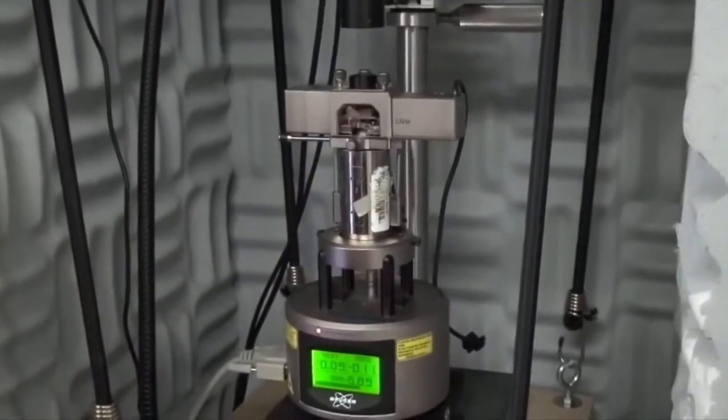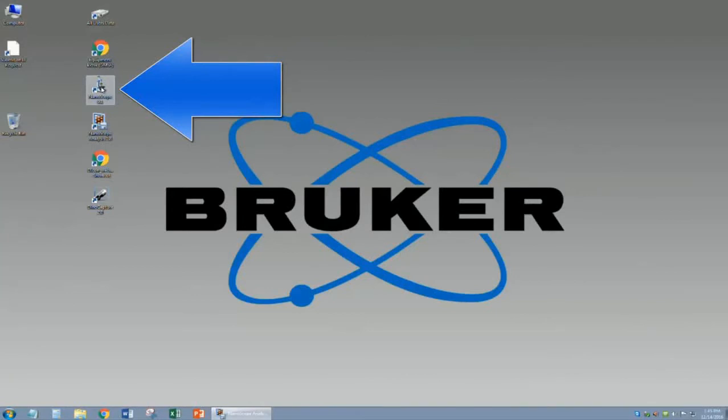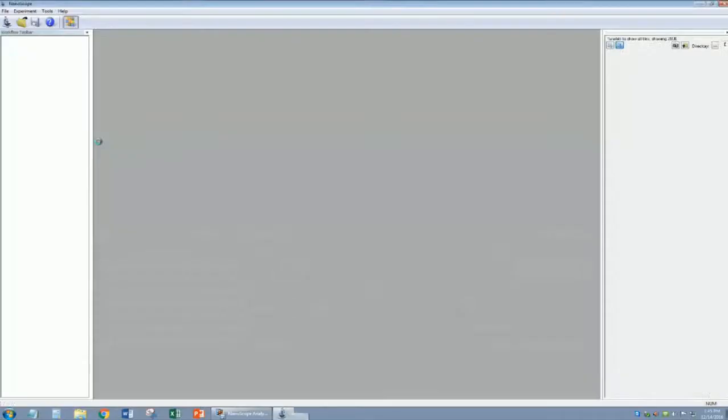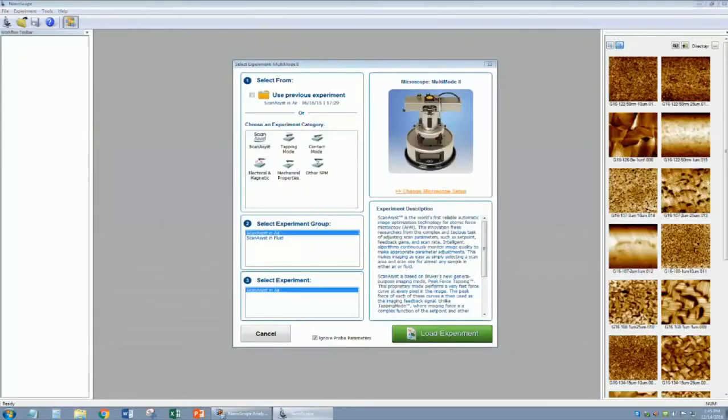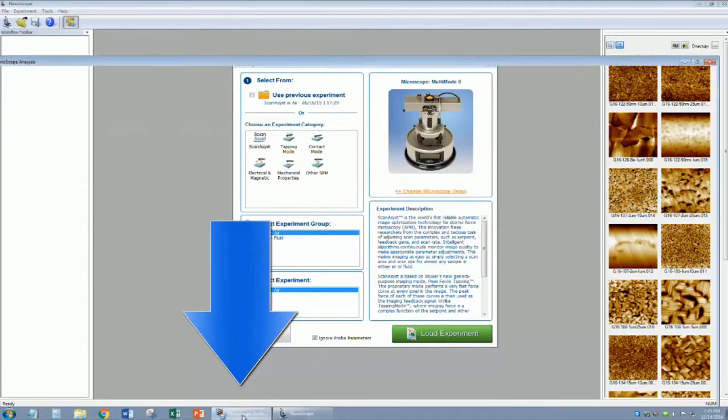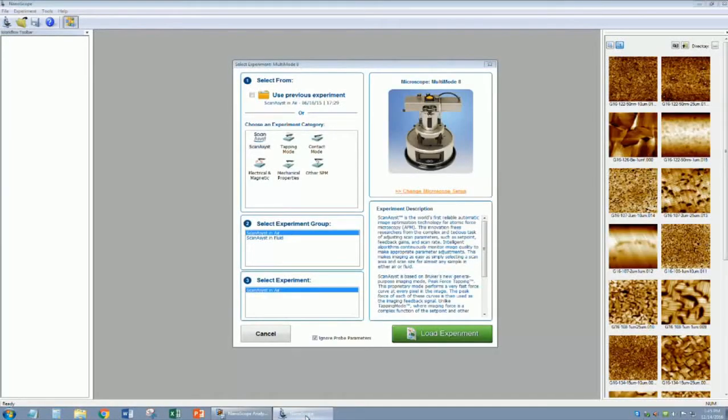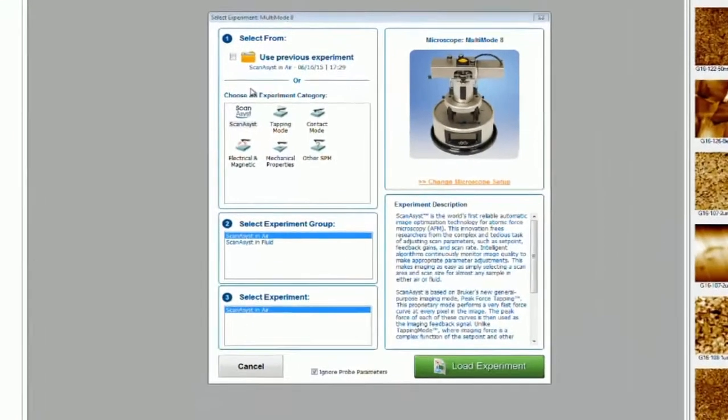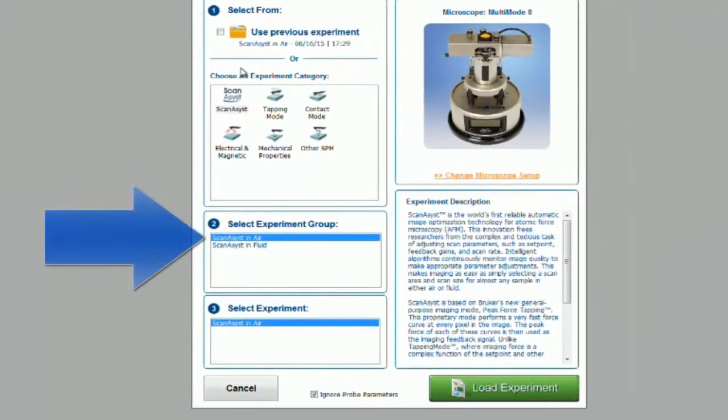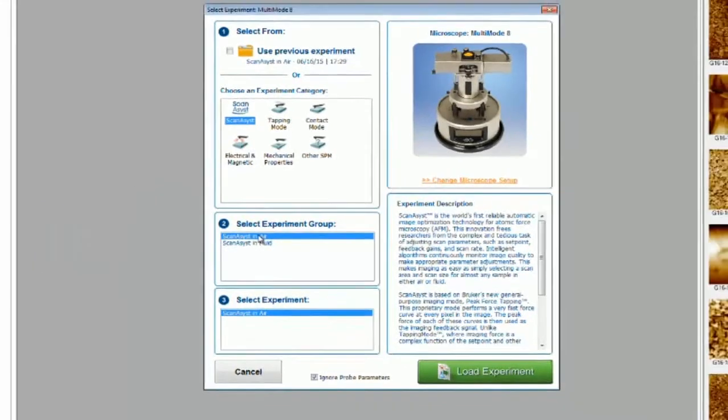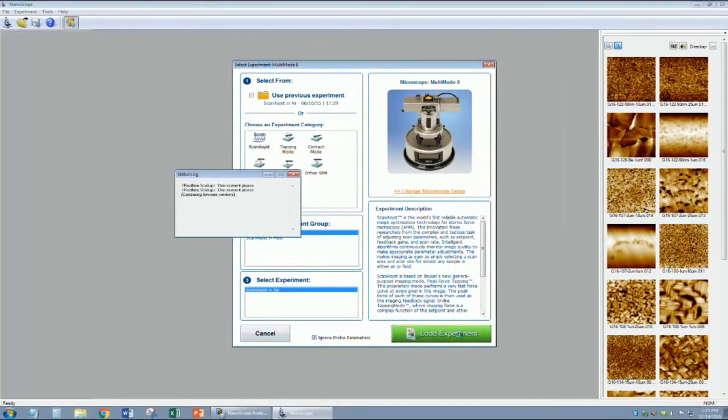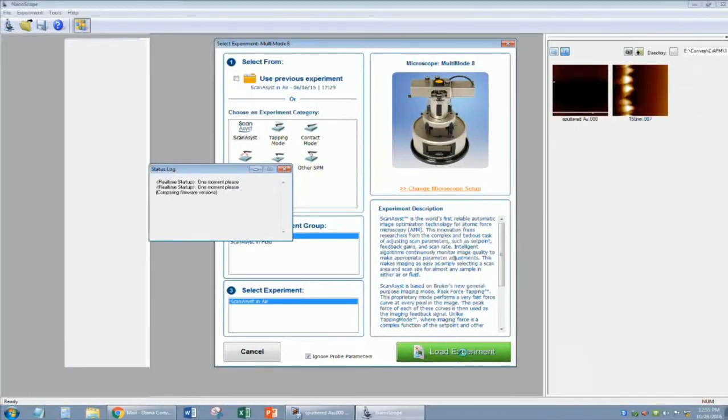Now you are ready for engage. On the desktop, open the Nanoscope 9.1 software. The analysis software will open automatically. If you are using ScanAssist, the experiment group you should choose is ScanAssist in Air. This will launch the defaults for running in ScanAssist mode. When you are ready, load your experiment.